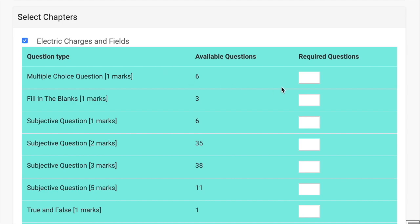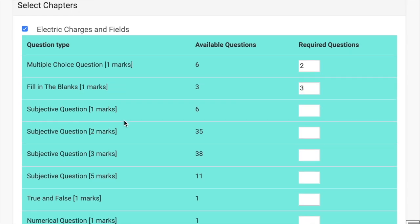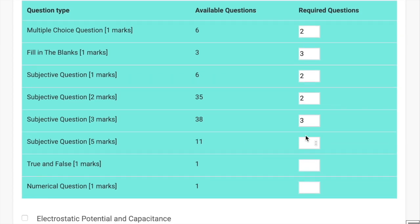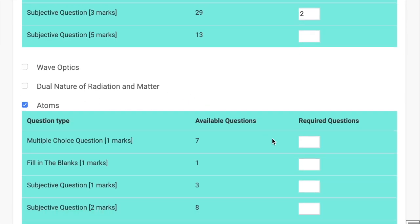So for one marker MCQ, we are entering two questions, then fill-ups - let's take three questions. The same way you will start filling how many questions you need from this chapter. Then chapter by chapter, you can select the number of questions. This way you need not enter the same thing over and again - just in one screen you can enter all the data.